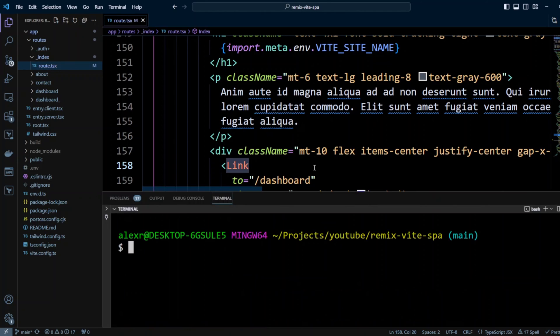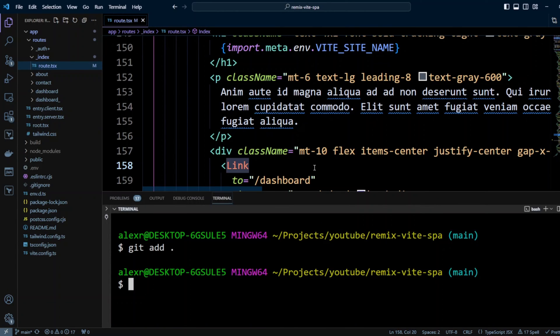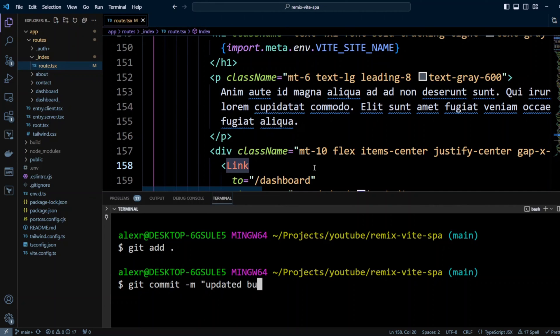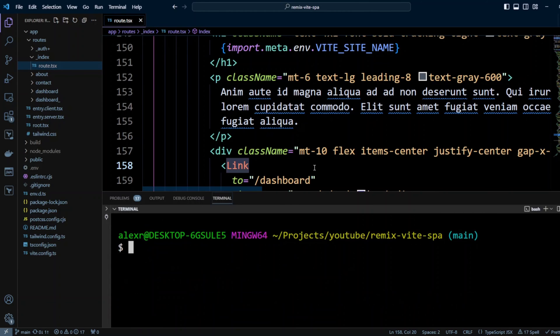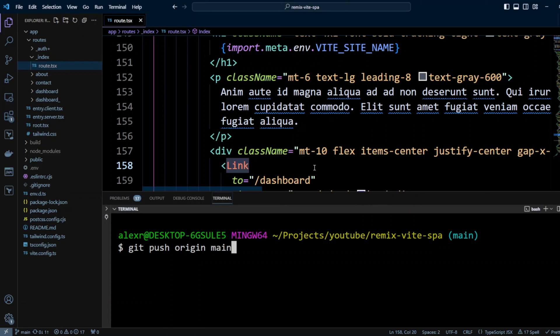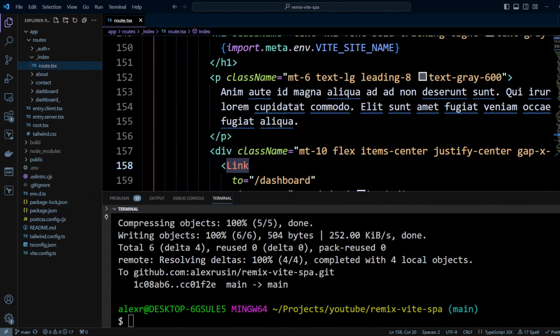Then we're going to open the terminal. And we do git add, git commit dash m updated button text. And we will push our changes to the main branch. Okay. The branches are in the GitHub. They got pushed.